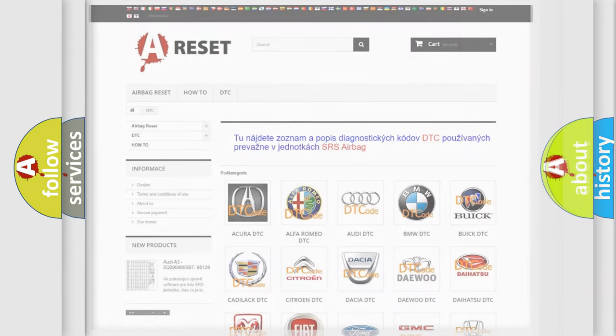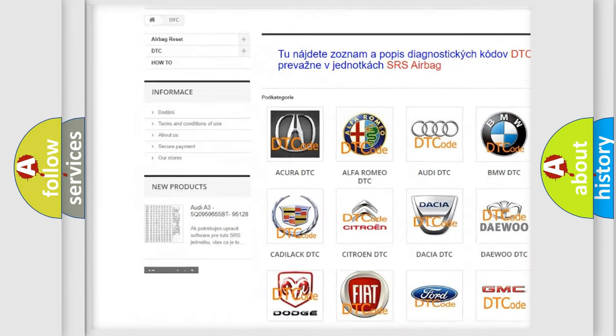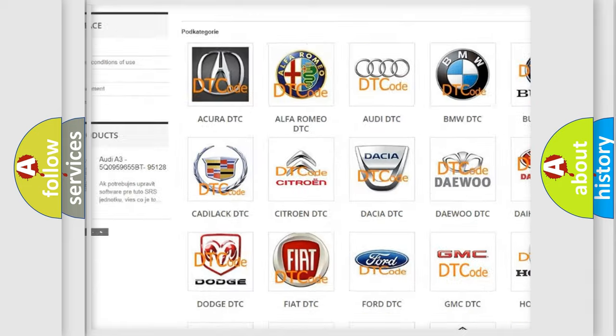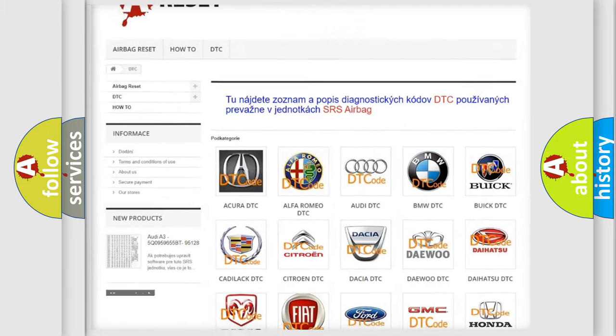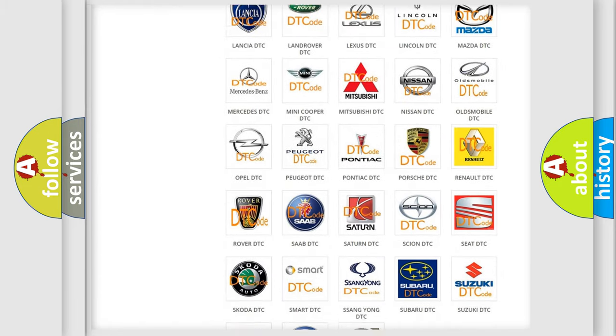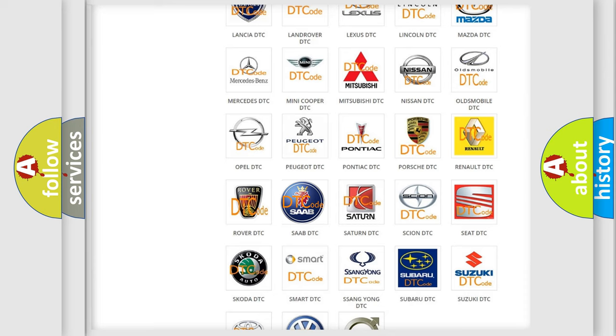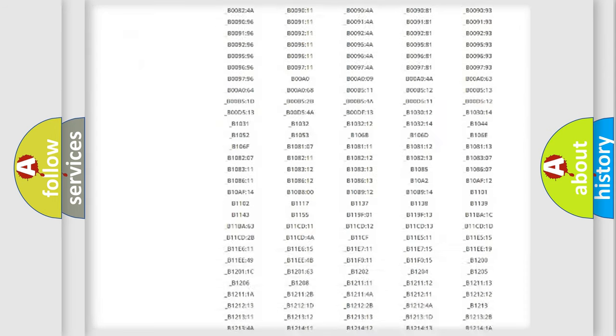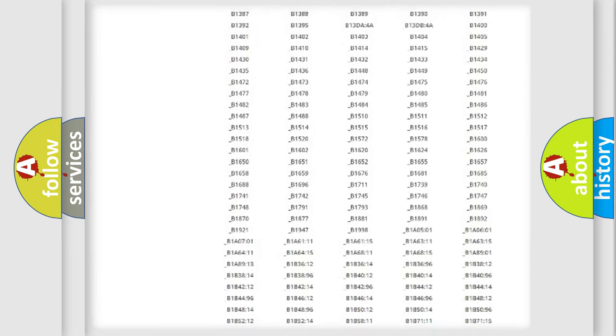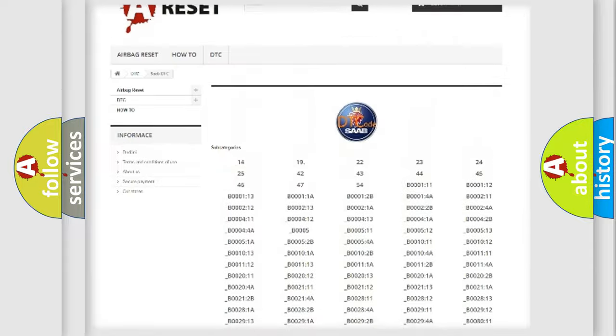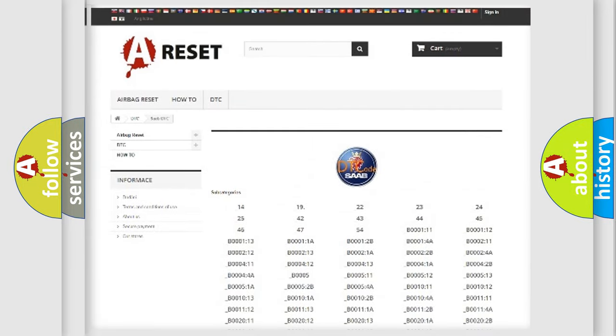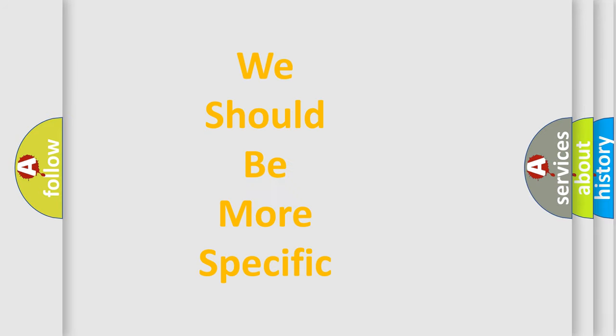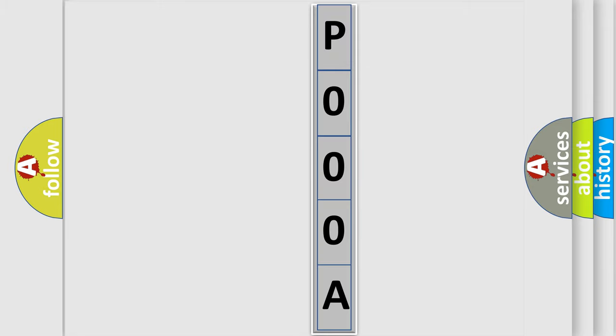Our website airbagreset.sk produces useful videos for you. You do not have to go through the OBD2 protocol anymore to know how to troubleshoot any car breakdown. You will find all the diagnostic codes that can be diagnosed in a car, also many other useful things. The following demonstration will help you look into the world of software for car control units.